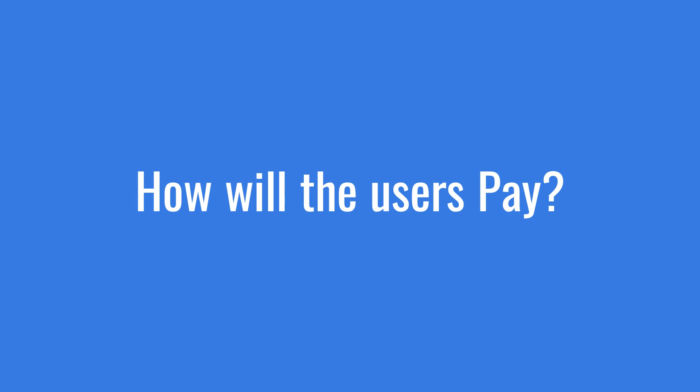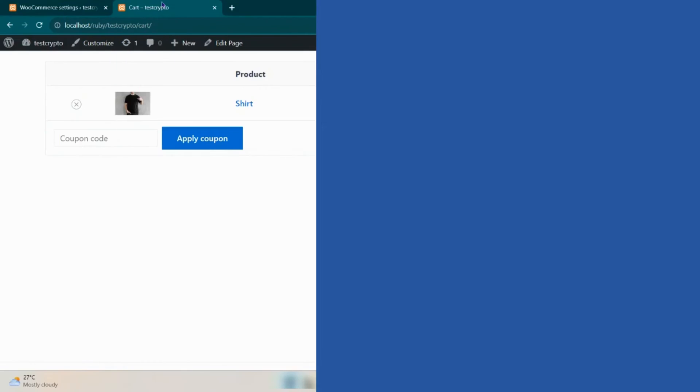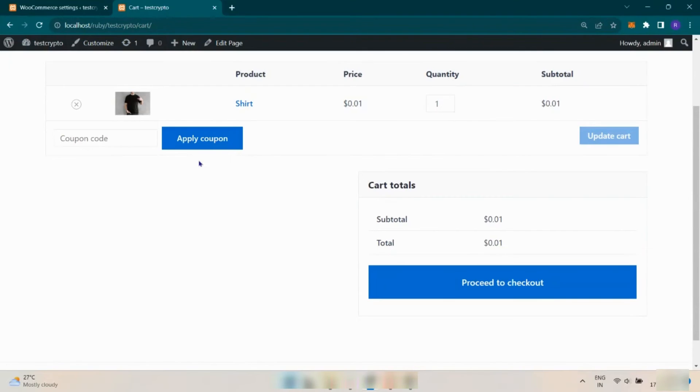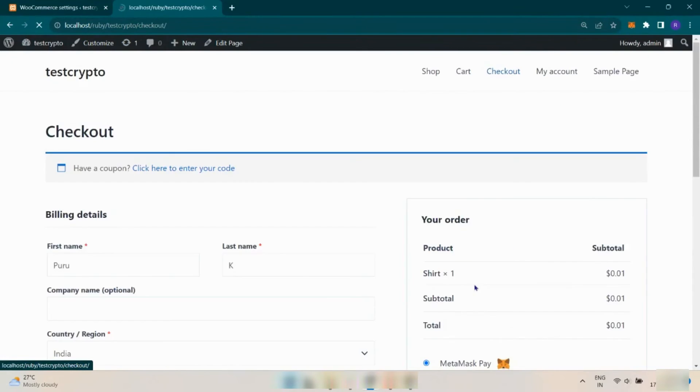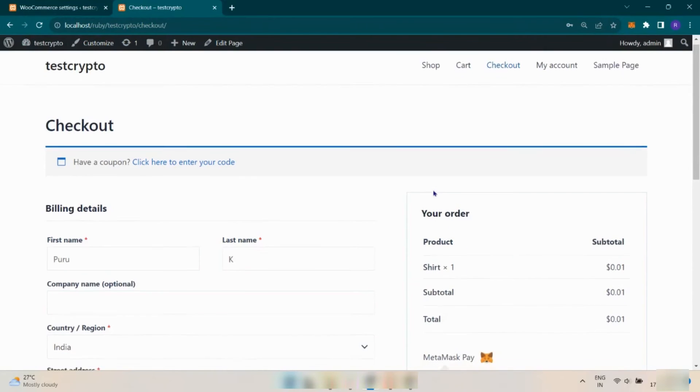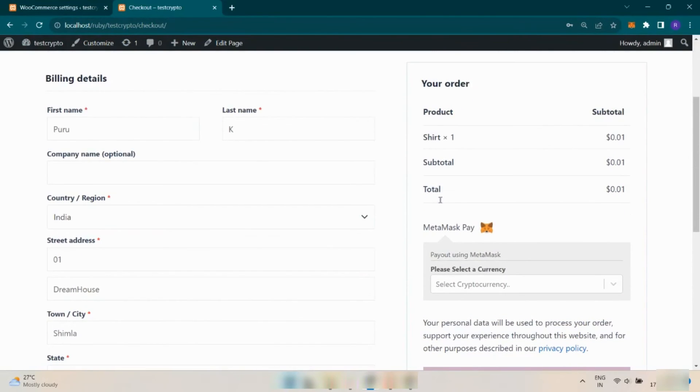Now let's see how the user will pay using this plugin. Once the user chooses a product to buy and proceeds to checkout, they will see an option: Pay with MetaMask.